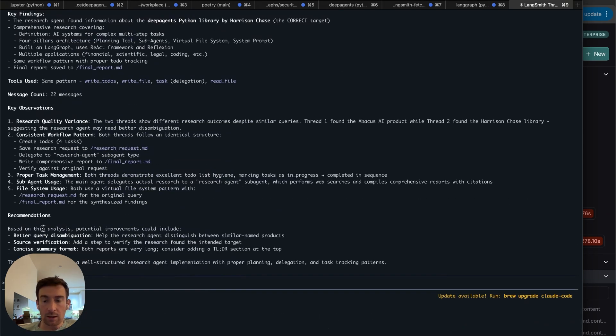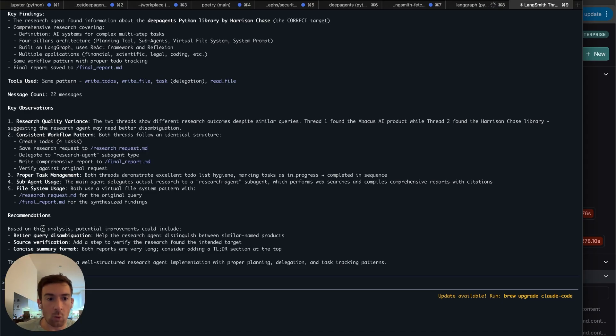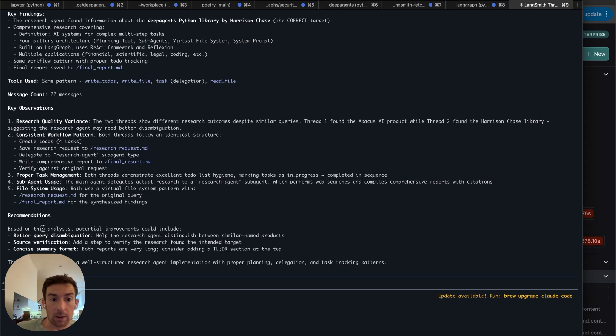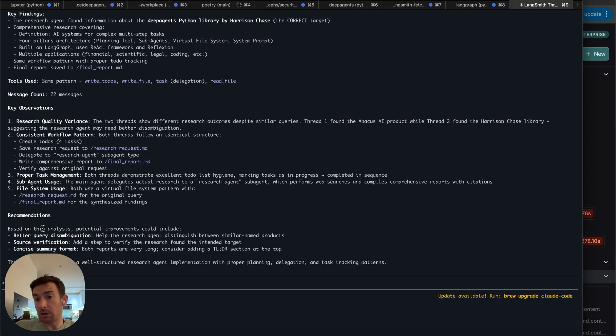Then it can make some recommendations as well. So like based on this analysis I could try to add better query disambiguation, add some source verification, add a concise summary format so both reports are pretty long. And so this is suggesting improvements based on what it sees happening there. From these suggestions I could then go ask it to implement some of these.